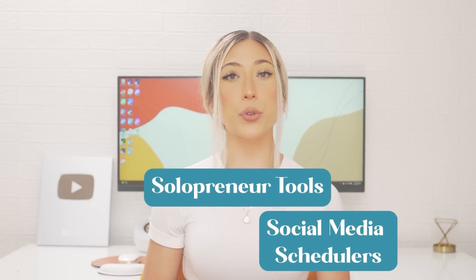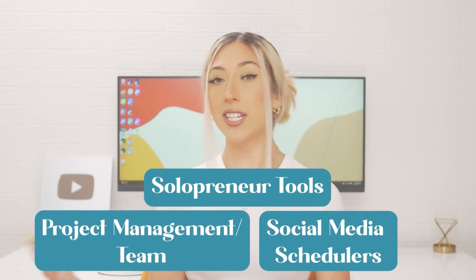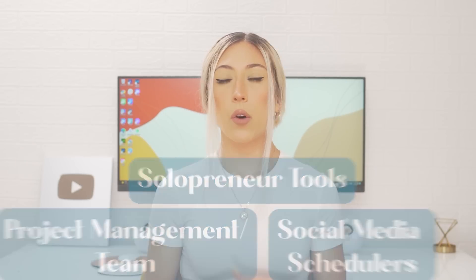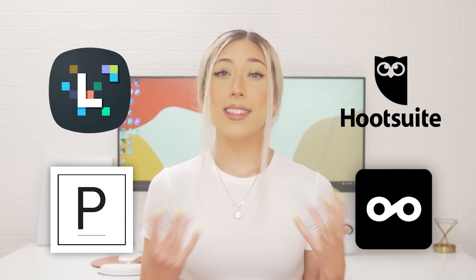All of these platforms can be categorized into three types of tools: social media schedulers, solopreneur tools, and project management slash team tools. Within the social media schedulers category, you have platforms like Later, Planoly, Hootsuite, and Metricool. These platforms deliver exactly what they say — they help you schedule out all your social media content. If you just want to get your social media content organized, this would be the best fix-it-quick option for you.